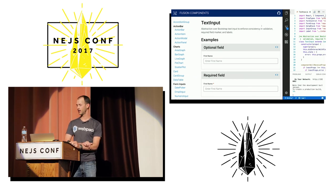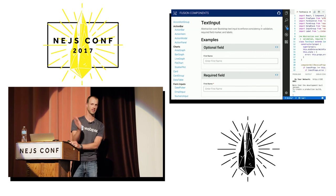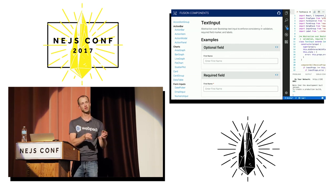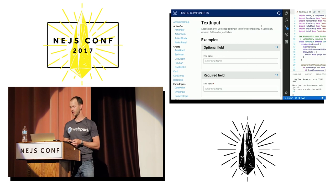I show how to get this done in the Pluralsight course on React components, but the patterns apply just as well to Angular or Vue developers. Don't build your docs by hand — automate that process.